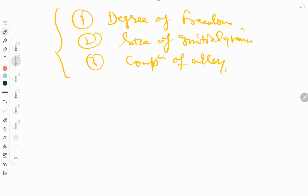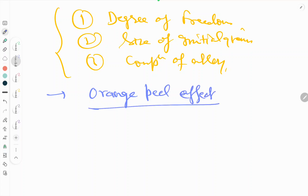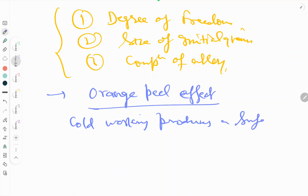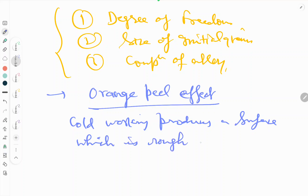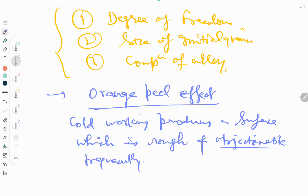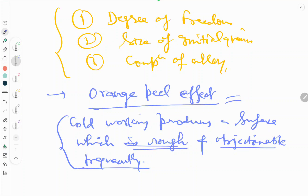During the cold working process we hear about the orange peel effect. Cold working produces a surface which is rough and frequently objectionable. That rough and frequently objectionable surface is called the orange peel effect.